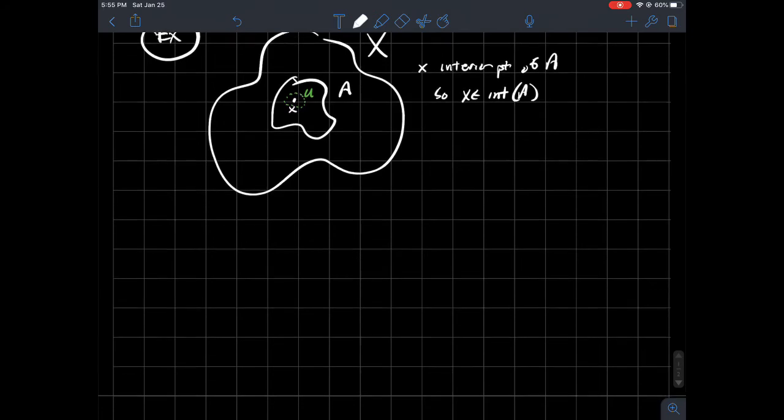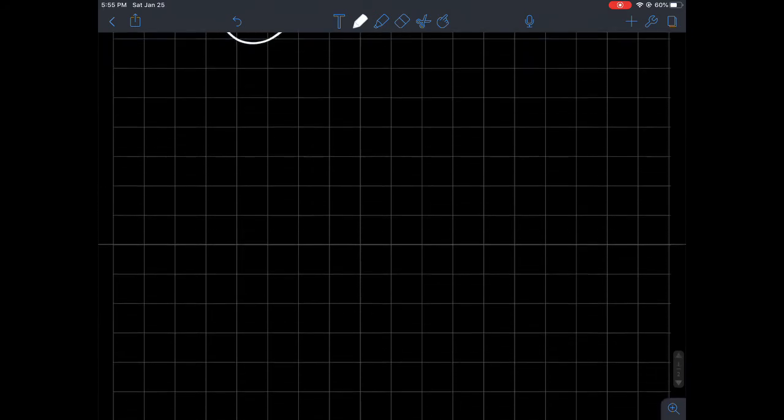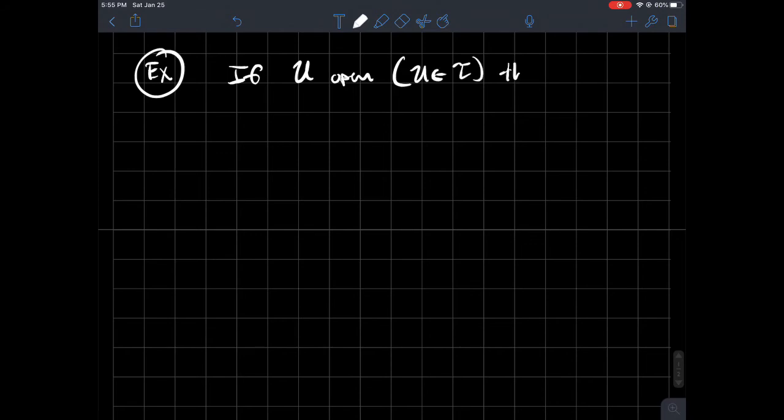And so what you can write then is that x is in int(A). So if you made the leap, made the connection to the next thing, that's awesome too. And so let's say if U is open, so U is in T, then U is the same thing as int(U). So the interior of an open set is just the open set itself.